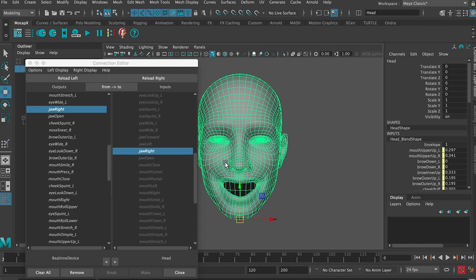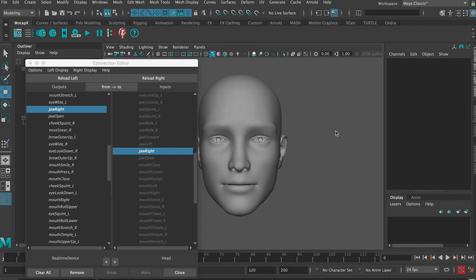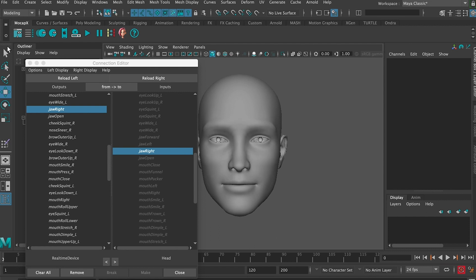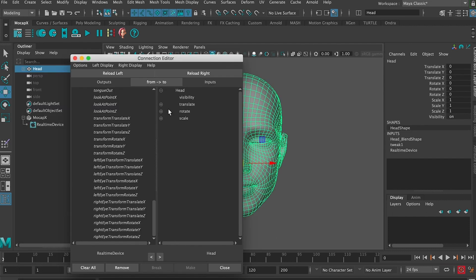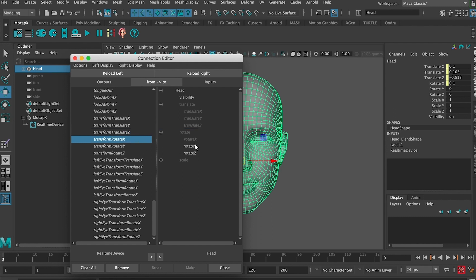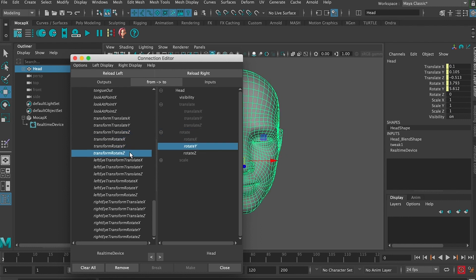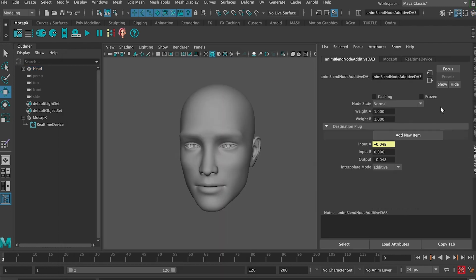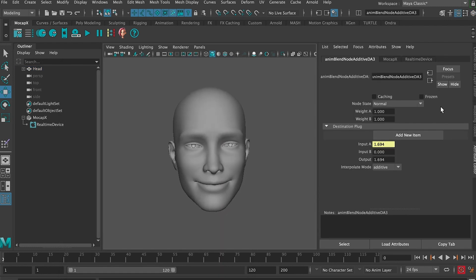Now we are live streaming data to our character. Let's add the head movement. So select the geometry and load it on the right side. Now we will connect translate and rotate from the real time device to our head. So we've added the translate and rotate.